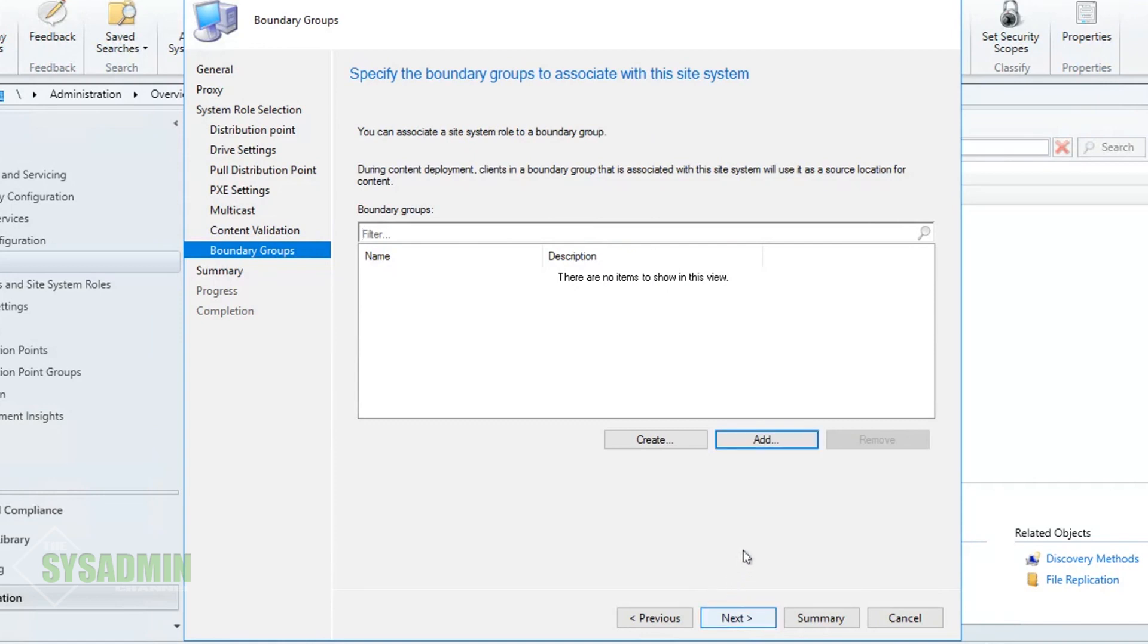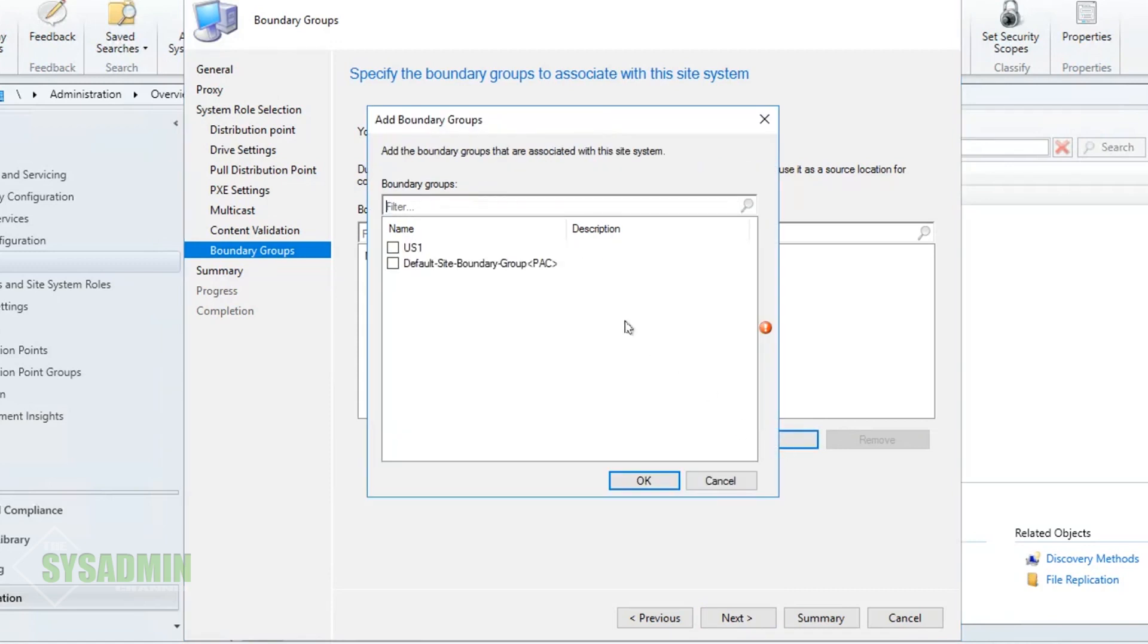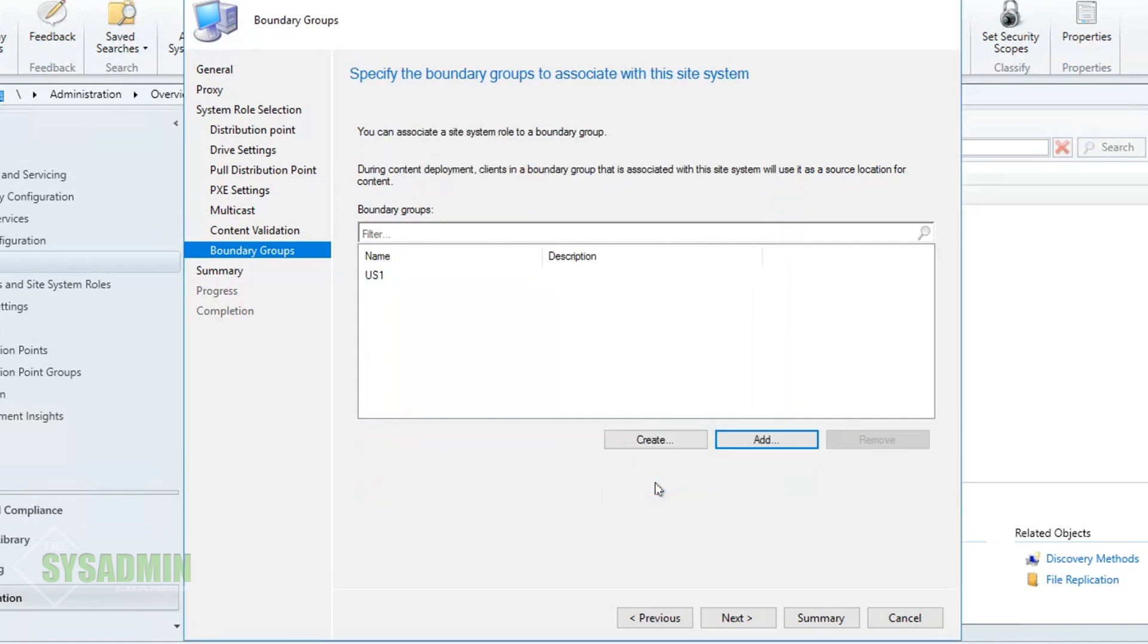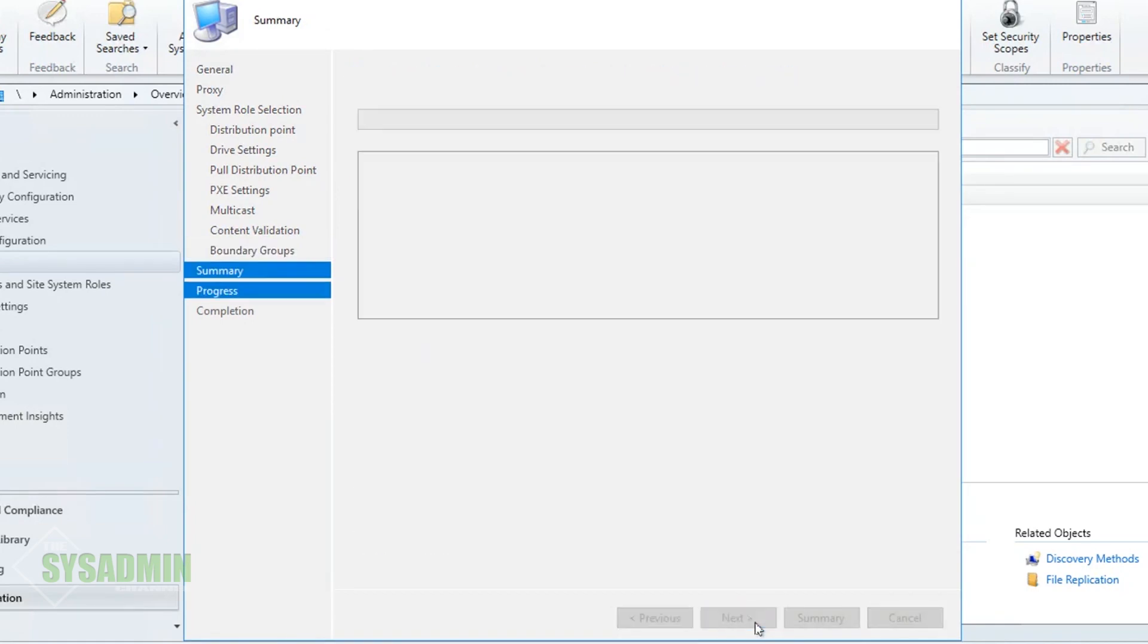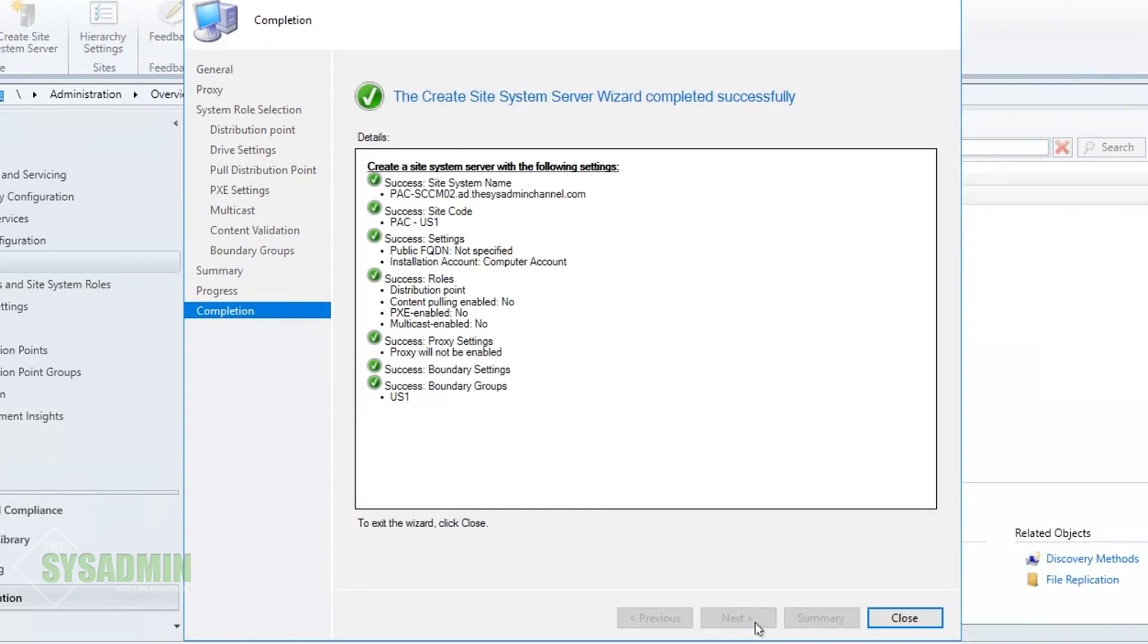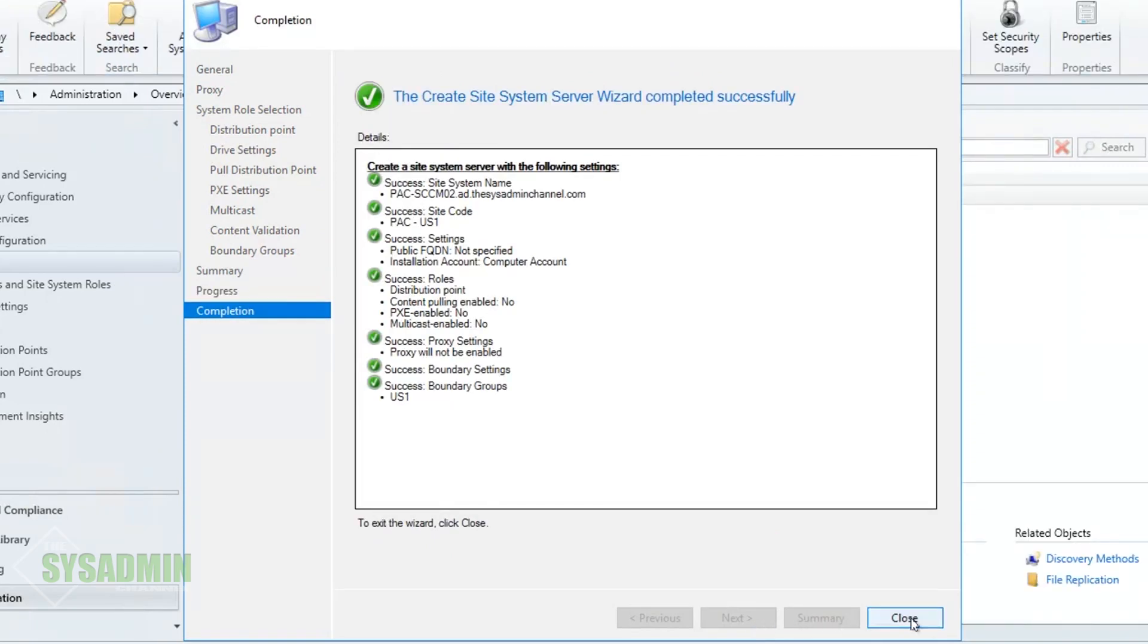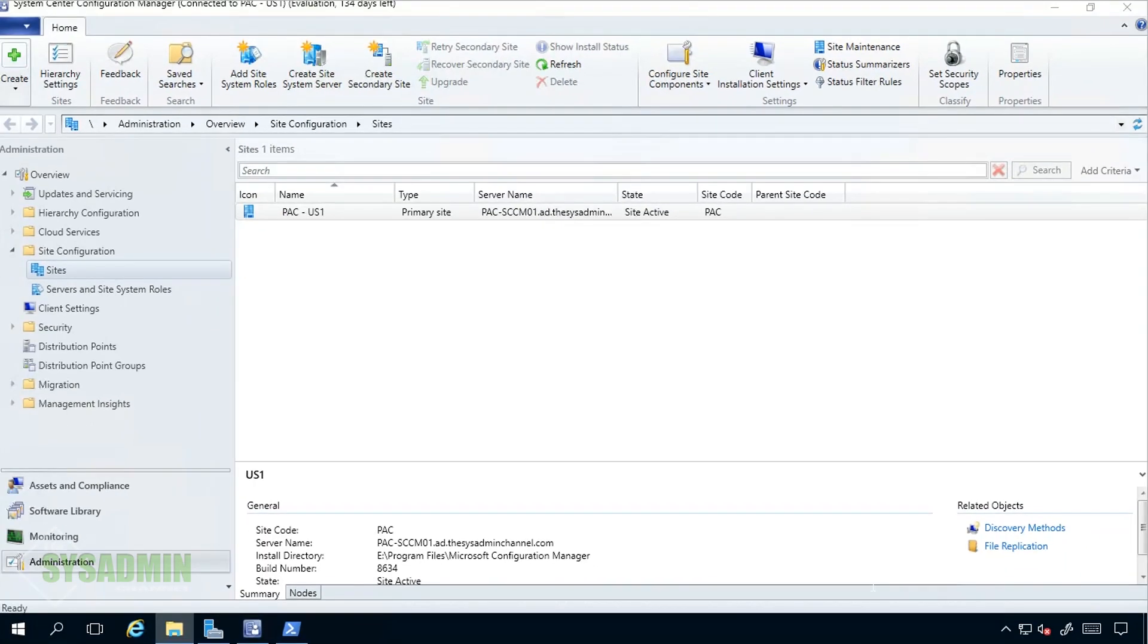The next step for specifying a boundary group is probably the most important step in this setup. This will basically let all SCCM clients know which distribution point to go to. If you recall in our imaginary scenario, this DP will be set up for the SCCM clients in that remote site. This is so we're not trying to push content over an unnecessary WAN link if we don't have to. So once you've added the correct boundary groups we'll go ahead and click Next here and everything should finish successfully.